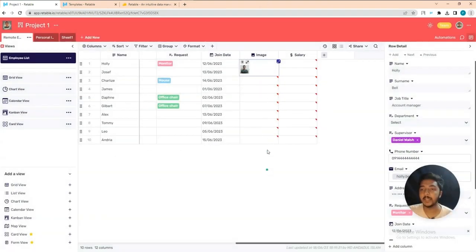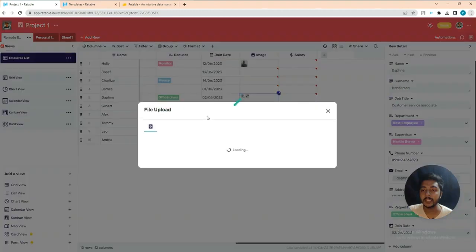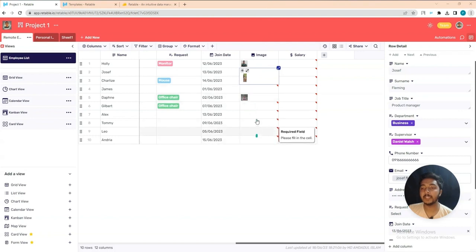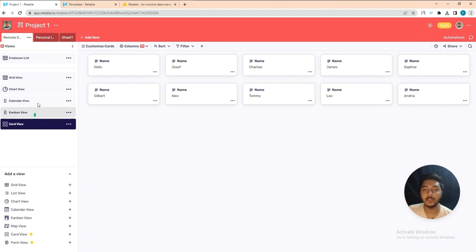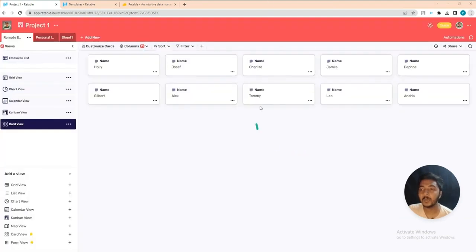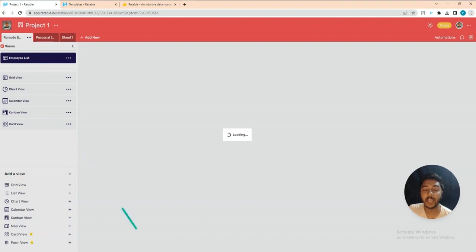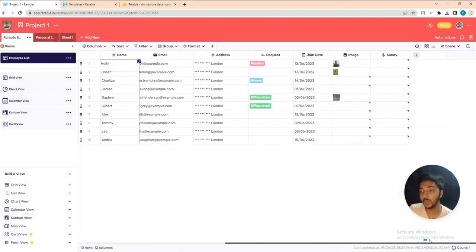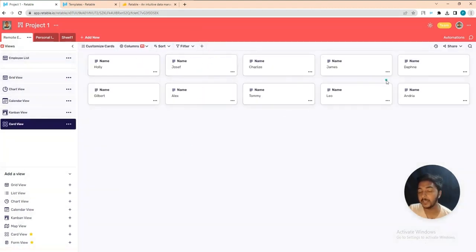I uploaded three images. Going to the Card view, ideally the employee images should appear. Currently they are not showing in the card view — it would be nicer if the images were displayed there. In this way you can add different types of views.